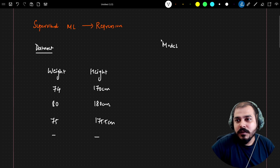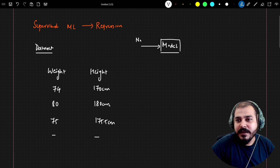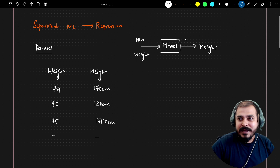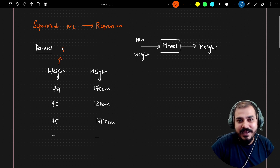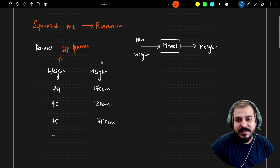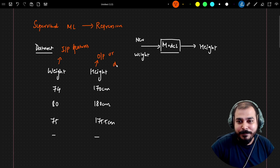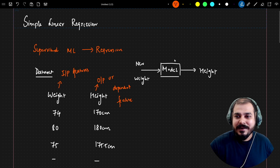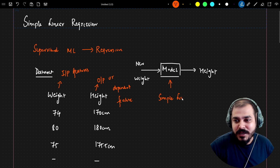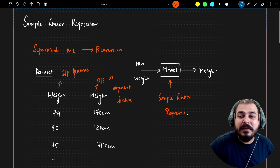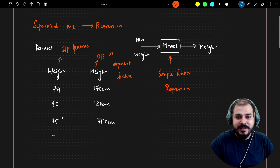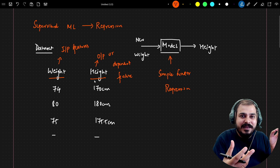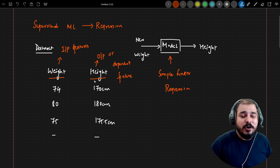In this particular dataset, our main aim is to train a model. Whenever we give it a new weight, it should be able to predict the height. Here, weight is our independent feature and height is our dependent or output feature. The model we are going to train uses simple linear regression. Why do we say 'simple'? Because we just have one input feature and one output feature. Whenever we have one input feature, we call it simple linear regression. If we have multiple input features, we call it multiple linear regression.